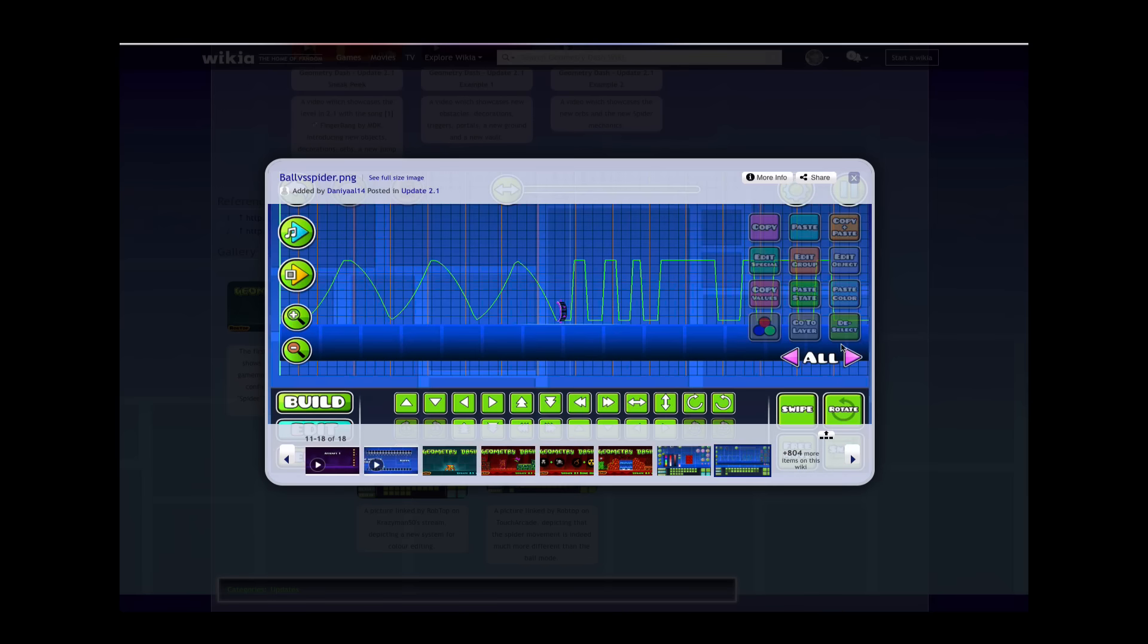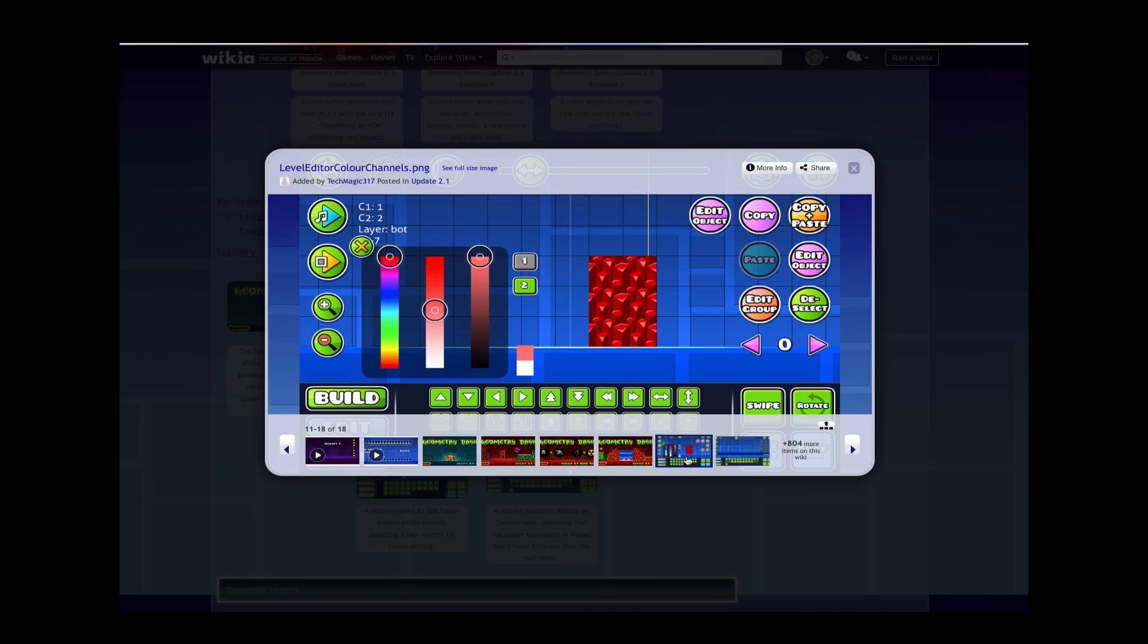Look as I compare the buttons again. Here, before it was round. Now they are square. Spider form confirmed.